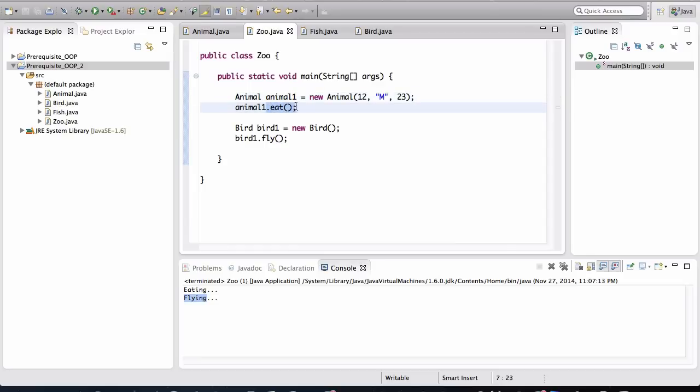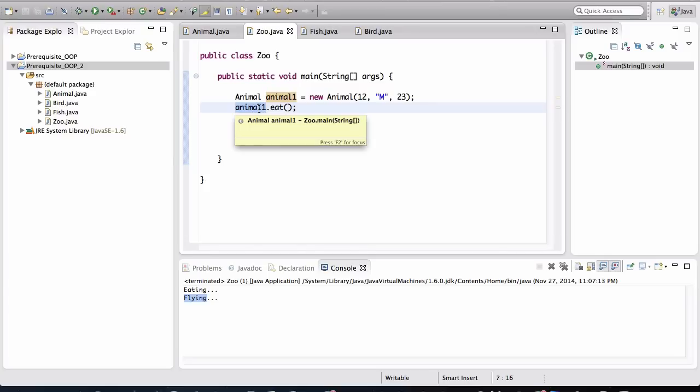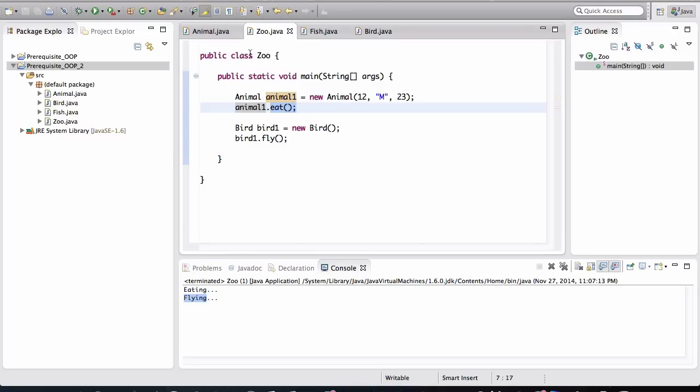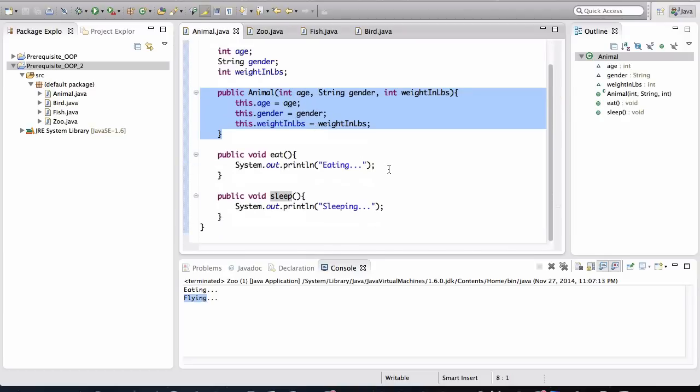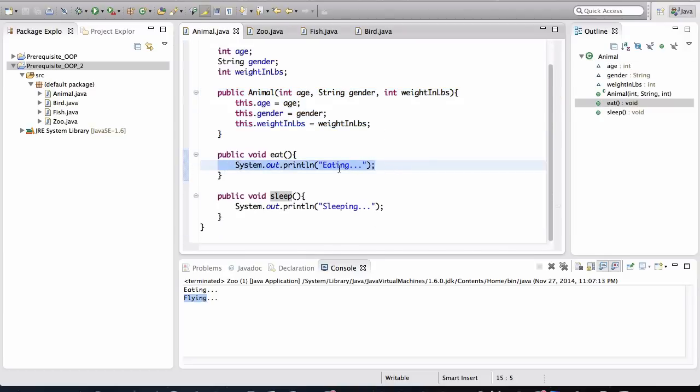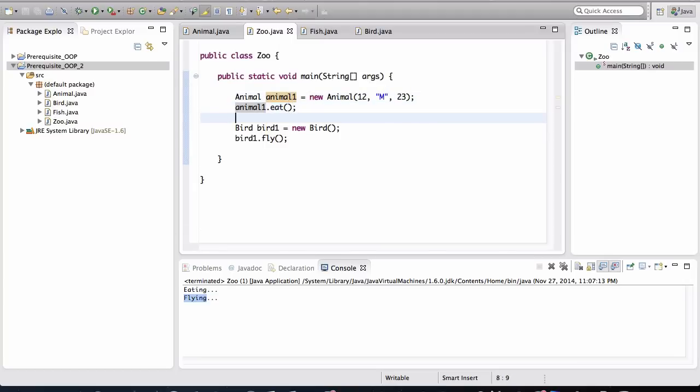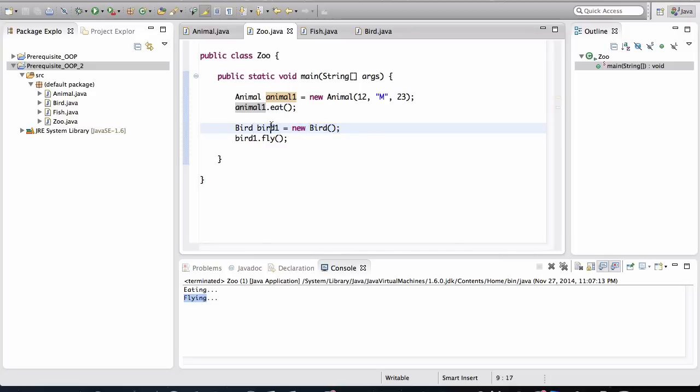So, when we invoke the eat method on this variable, this variable will be able to tell its object. It's going to say, hey, object, I know where you're located in memory. Do this for me. It's going to execute the method eat. And remember that the eat method's behavior is defined inside of the animal class. What is it going to do? It's just going to say that it's eating. It's going to print that out. It's going to print that to the console. So, similarly, as the program is executing, it's going to move on to the next line. It's going to come on to this line where we are creating a new object of type bird.